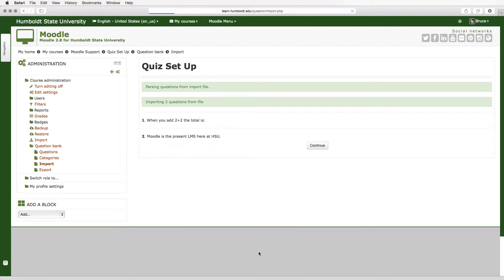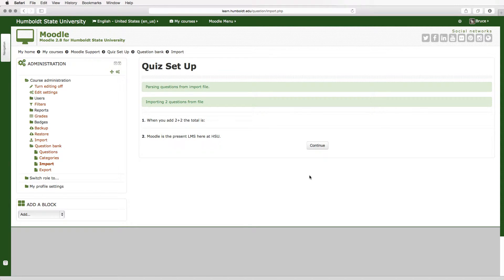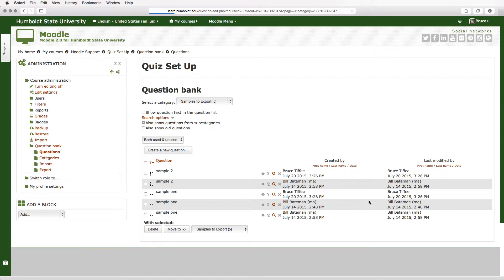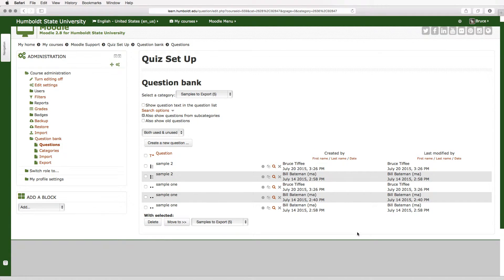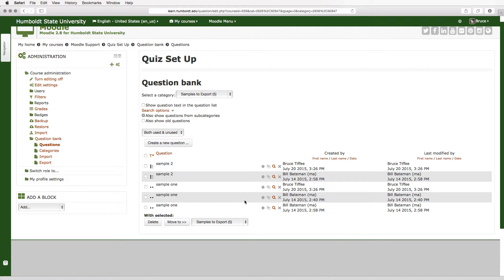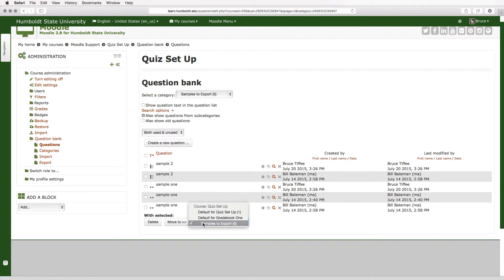It's going to show you the questions and I'm going to say continue. It will then show you a question bank that looks exactly like it did in the previous course. You'll see where the questions are and this will allow you, notice after it says with selected, you can either delete them and edit or you can move to another category if you had built a different category within your section.